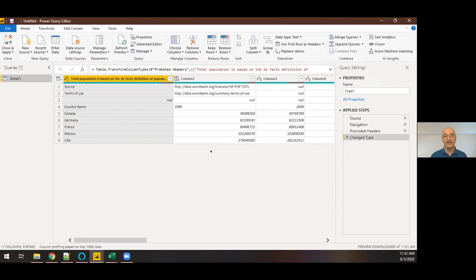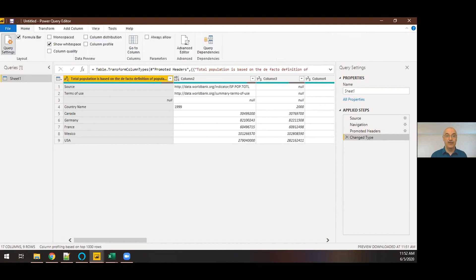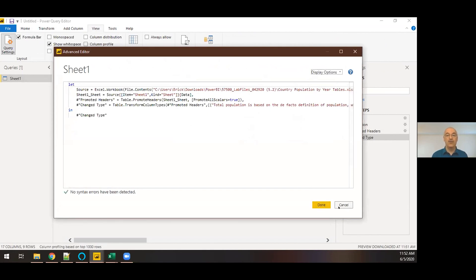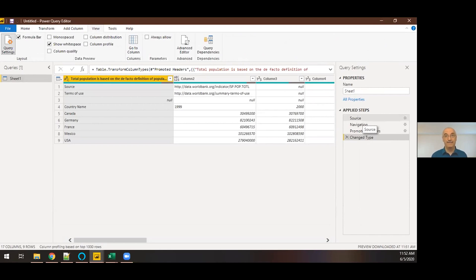The Power Query Editor uses a slightly different syntax from DAX — it uses Power Query language. One neat advantage of this interface is that each thing it does is stored as a separate step in the import process. It scripts those steps, and you can view that script in the Advanced Editor. This script runs in order every single time you refresh the data. The beauty is: if your data has issues and you clean them up here, next time when people have added rows to the Excel file, you can re-import and re-run all those steps without having to manually clean the data. Power BI can do it in an automated fashion.